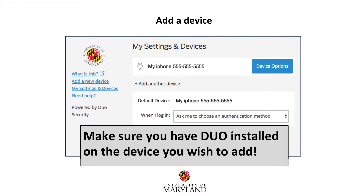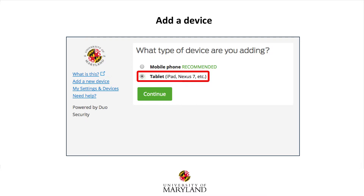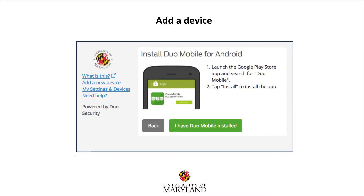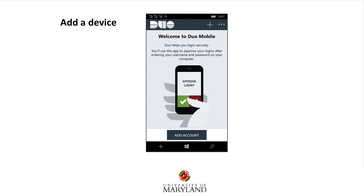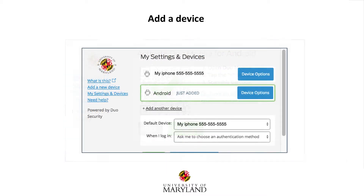Make sure you have Duo installed on the device you wish to add. Select the type of device you are adding, then select Continue. In this example, we will select Tablet. Select the type of tablet, then select Continue. Install Duo Mobile on the device you wish to add if you have not done so already, then select I have Duo Mobile installed. Open Duo on your device, tap the plus symbol, and use your device to scan the barcode from the screen. After the barcode has been scanned, select Continue. Your newly added device will appear under My Settings and Devices.